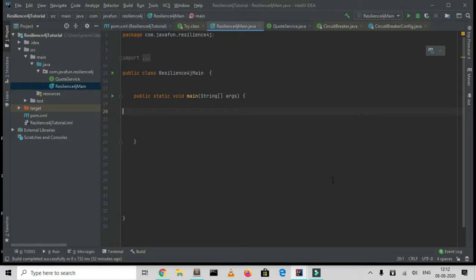Hello everyone, I welcome you all to the YouTube channel Java Fun. Continuing with our series about fault tolerance microservices, today we're going to talk about circuit breakers and how to implement circuit breakers in Java.